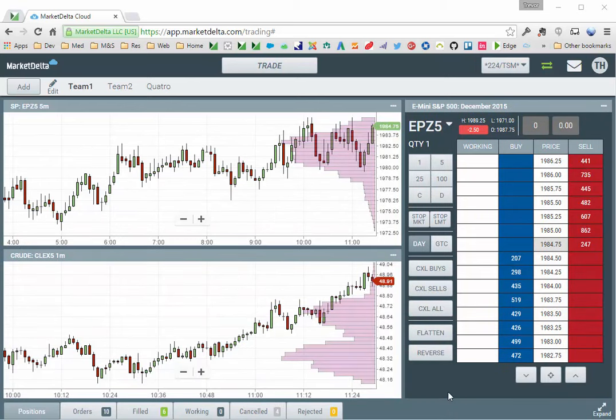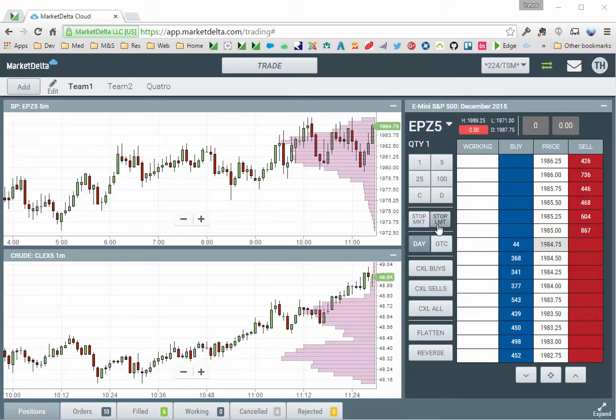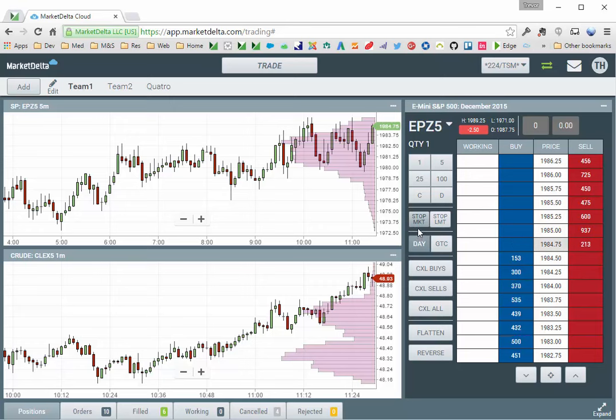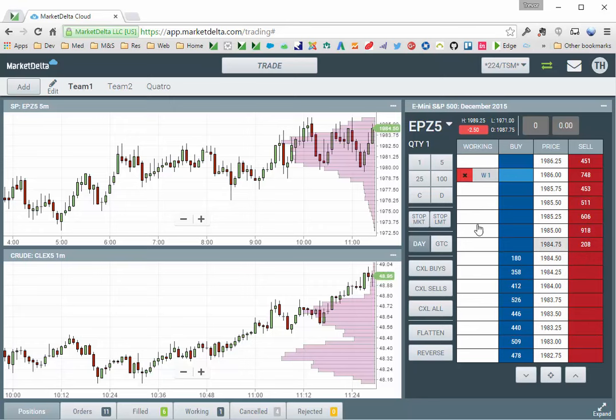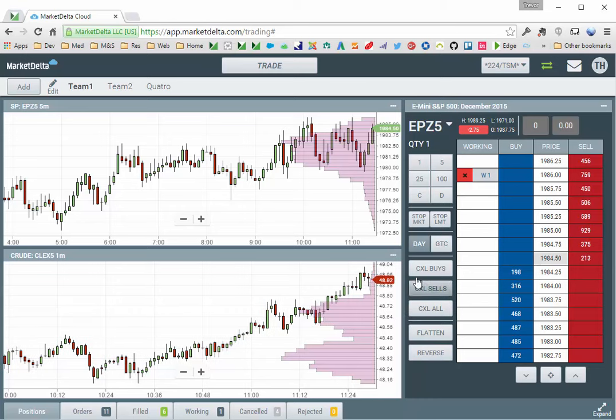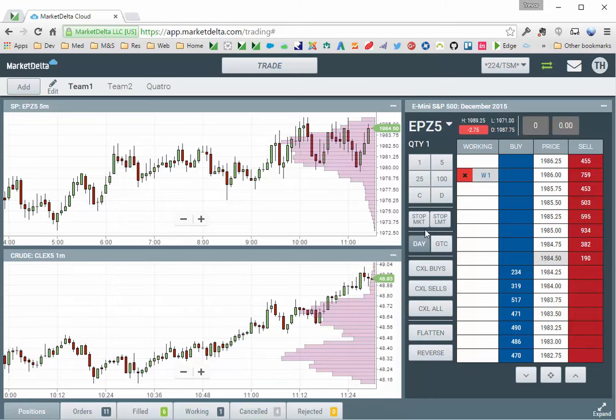To submit stop orders from the Dome, simply select stop market or stop limit. I'll choose stop market, notice how it's depressed, and then I simply go in and select the price that I want to put in the order. So in this case, I want to submit a buy stop. I'm going to select the price, and the order goes in. One very important thing to note is you can see that the stop order is now unselected.